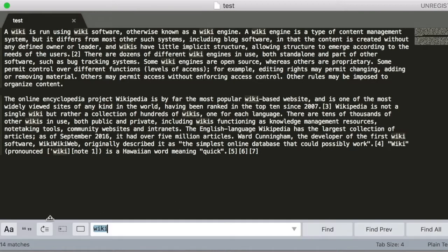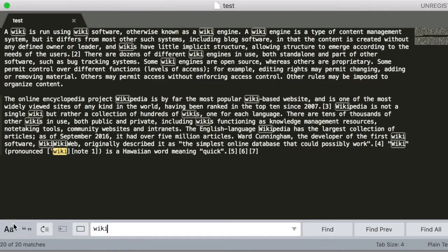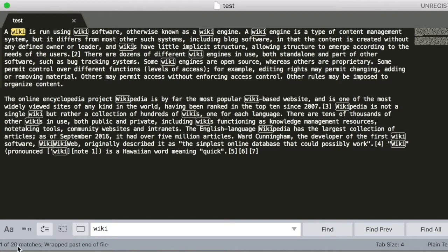This is case-sensitive match. This is a regular expression match. If you want to enter, there are totally 20 matches.